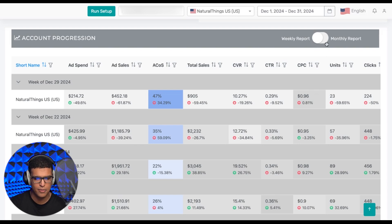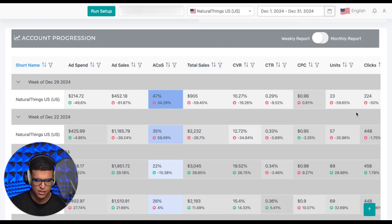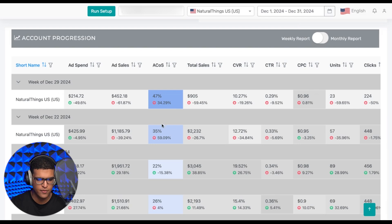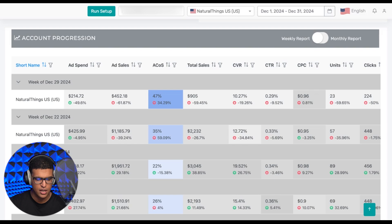Right now, I have the weekly option selected for this period. You can see, for example, the week of December 29th, these are our numbers; week of December 22nd, these are the numbers, and so on. You can compare every week pretty easily and see the percentage change from the previous week. For example, we're down 49.6% in terms of ad spend compared to the previous week.